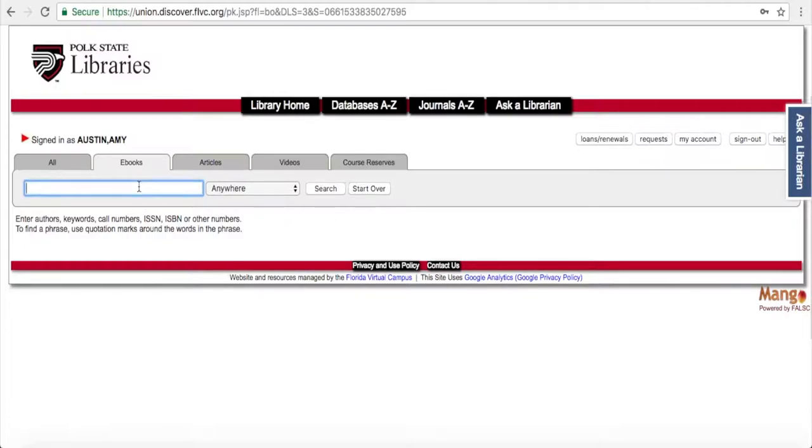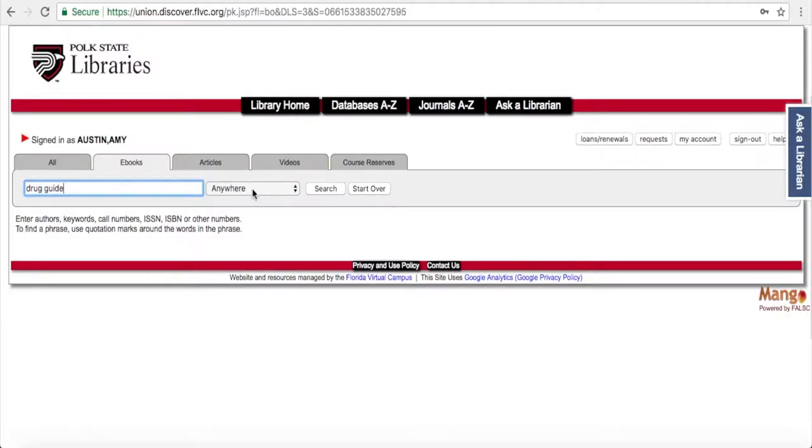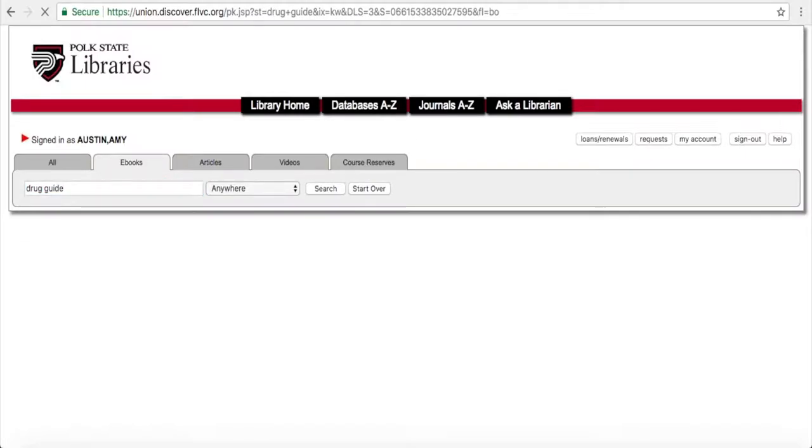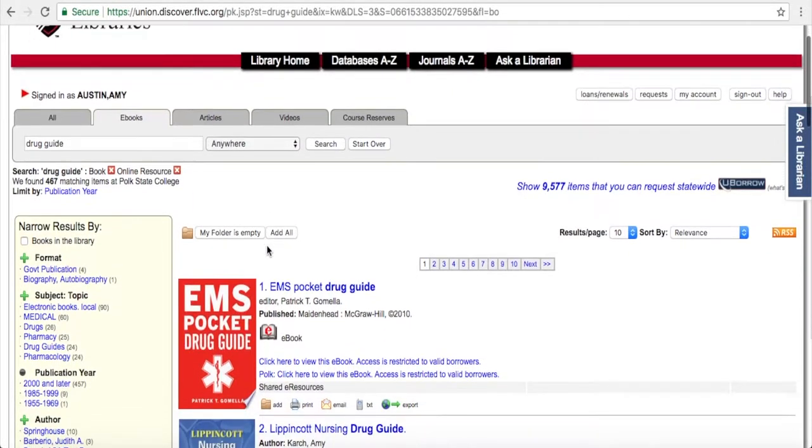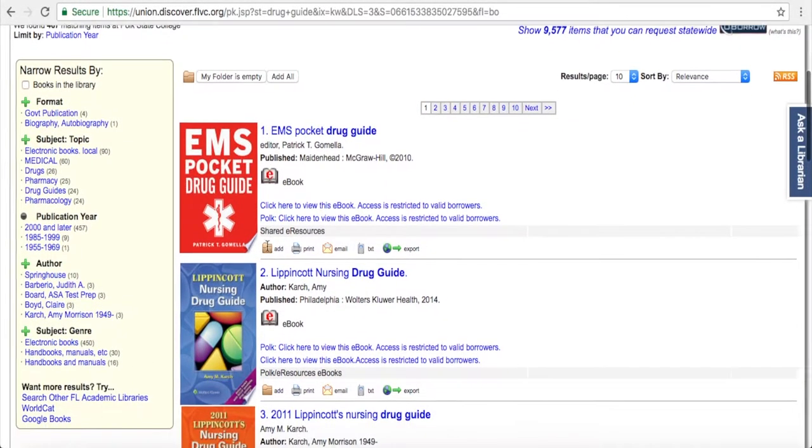Okay, so we're back to the same screen and we're going to search today for a drug guide. Type in the words, just hit enter. We're going to search anywhere, so it can search titles, it can search subjects, and you'll see we get our results down here.